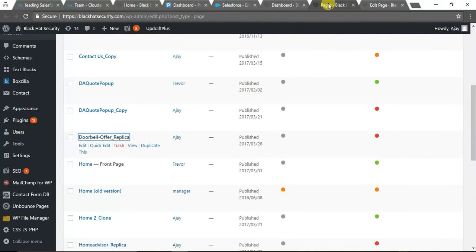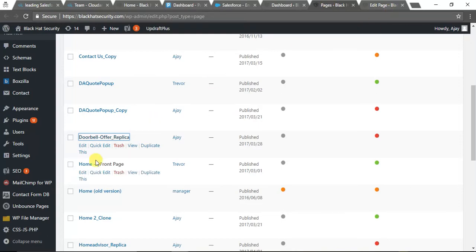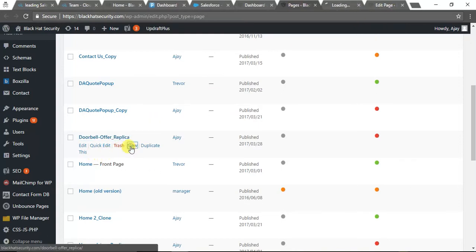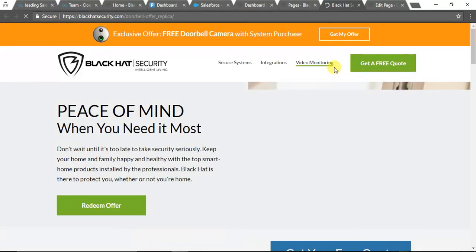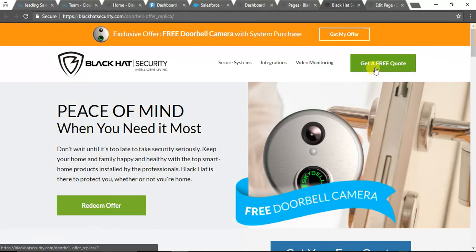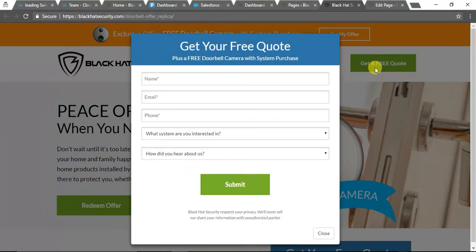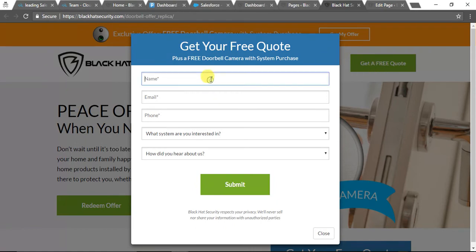We came up with all the UI design and everything, though the content was shared by the client—the product details. As you can see, here is the page. First of all, we created the page and this is the form which on filling will create leads in Pardot and then in Salesforce. Let's give it a quick try.